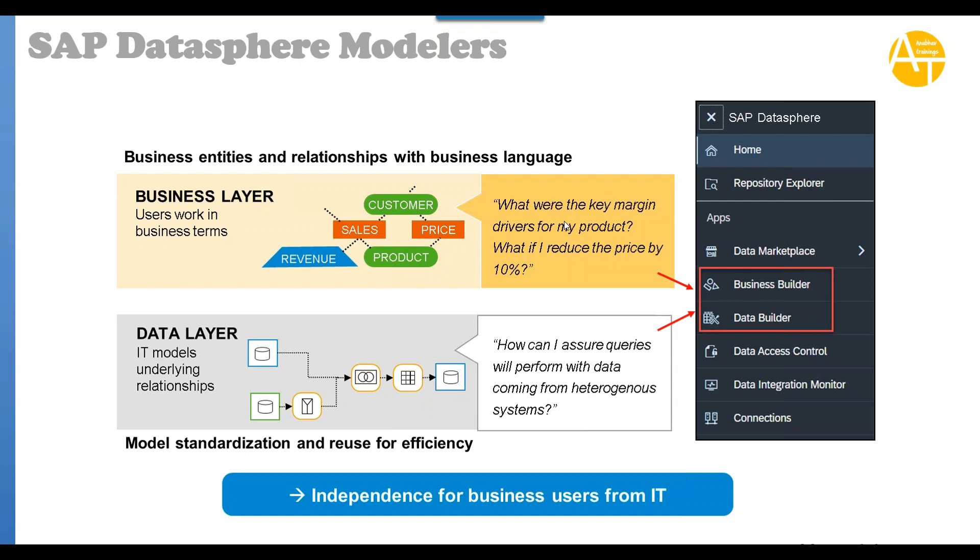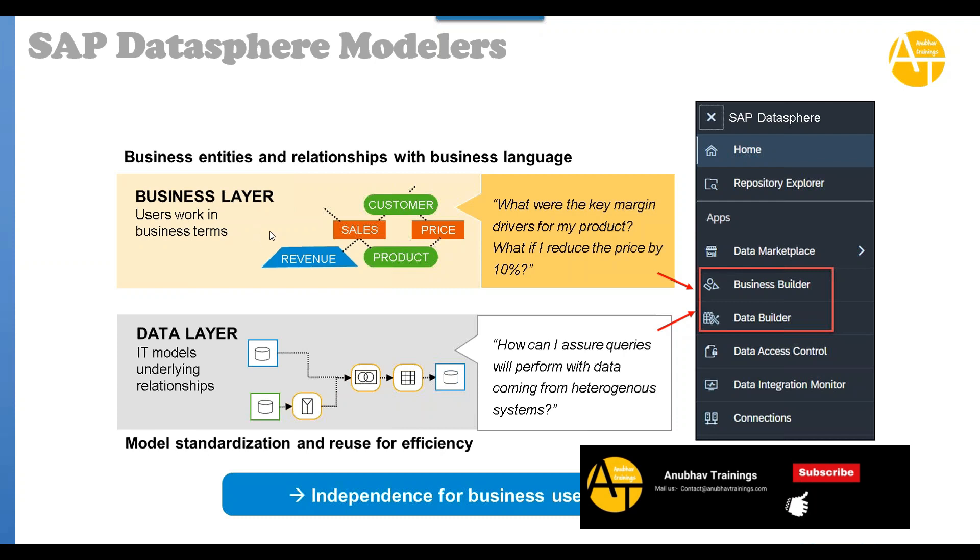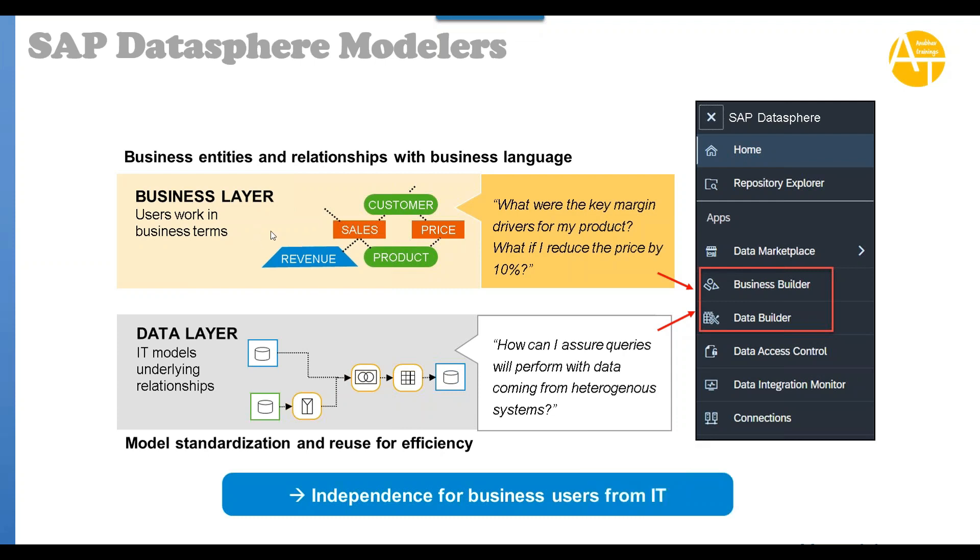What are my key margin drivers for my product? If I am Apple, what is driving the same type of value? I want to know that. I want to know business questions. For that I don't need to know where the data is coming from, what is the relationship between the data, what tables are accessing the data. I don't need to know that. I just need to know what are my KPIs.